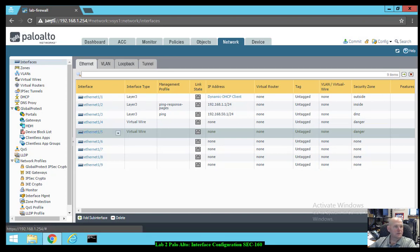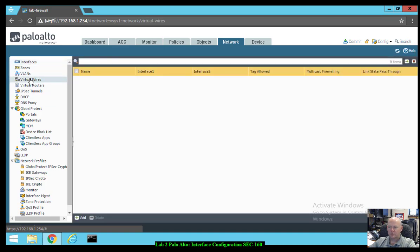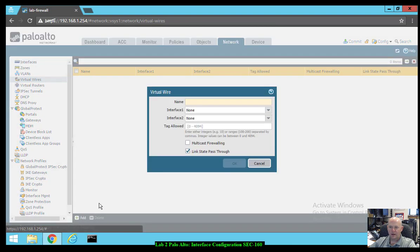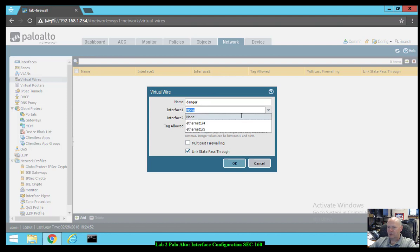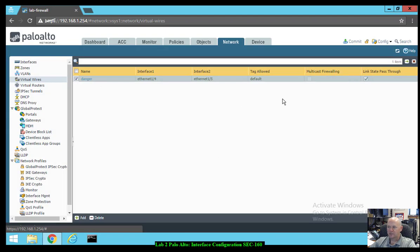Let's go ahead and set up our virtual wire. Go to Network > Virtual Wires. Click Add. Name it 'danger'. Interfaces are going to be Ethernet 1.4 and 1.5. Click OK — accept all the defaults. It's set up.